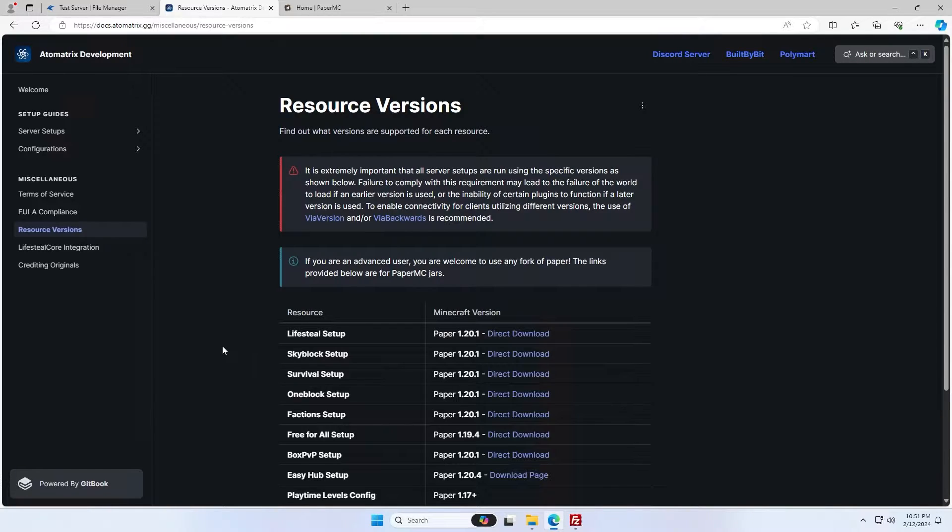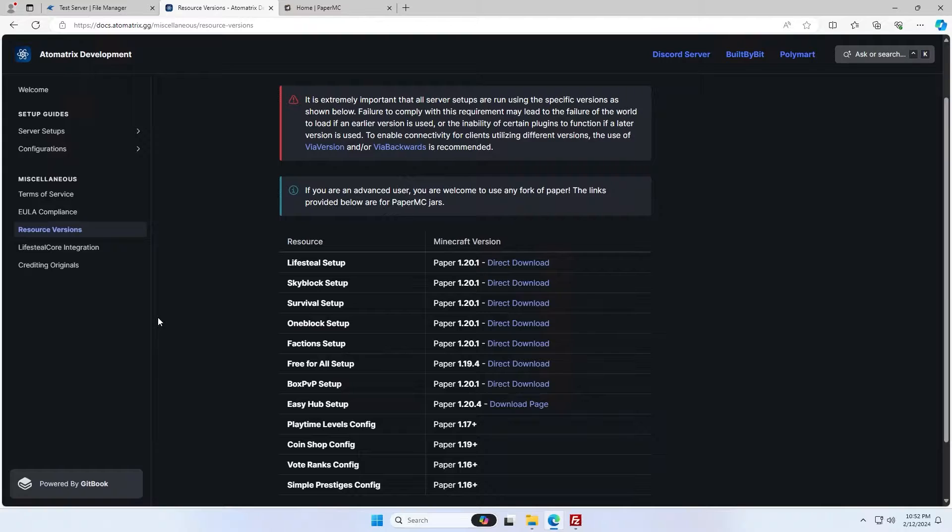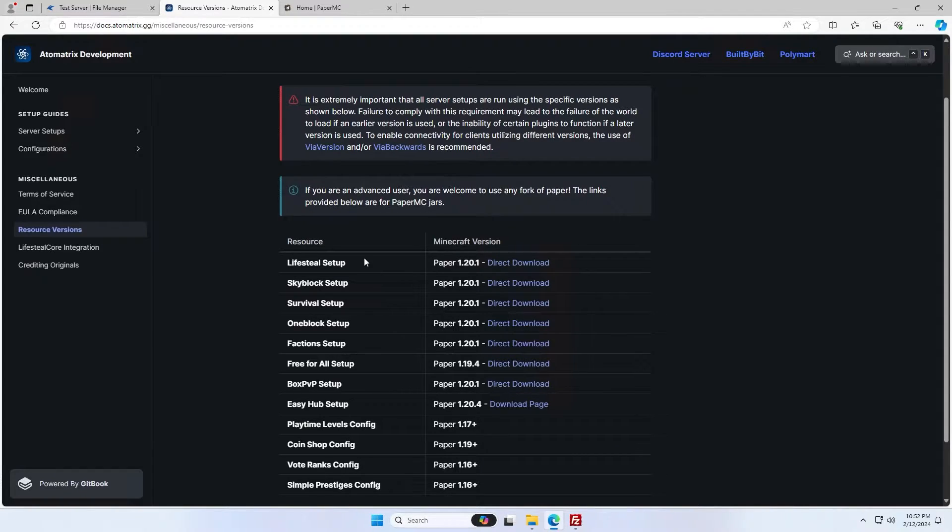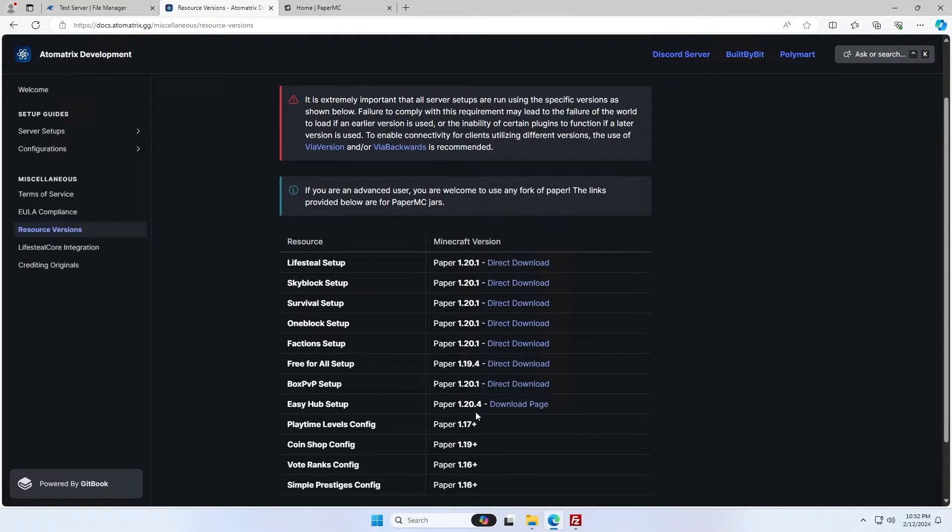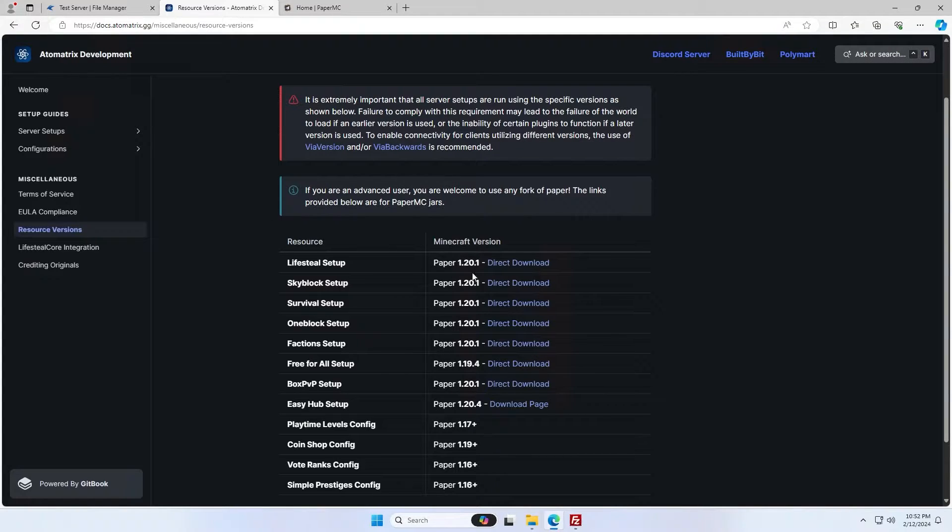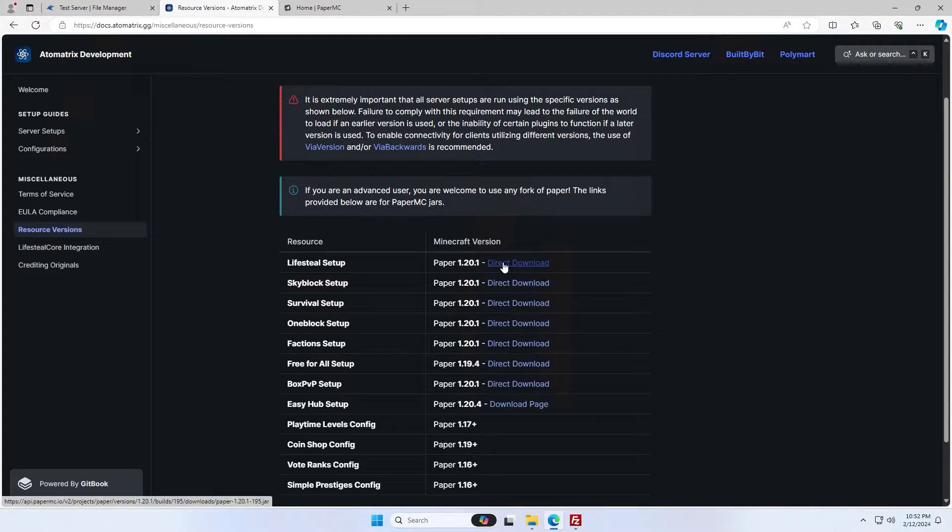First, you're going to want to come to the resource versions page of the documentation. This will tell you what Minecraft version you need to use based on the resource that you're setting up. Currently, as I'm recording this video, 1.20.1 is the most used version for all setups. But as you can see, there are some changes depending on the setup. You're going to want to come to this page and see which Minecraft version you need to run. I'm setting up the lifesteal setup, so you can see it's 1.20.1 and there's conveniently a direct download link here.